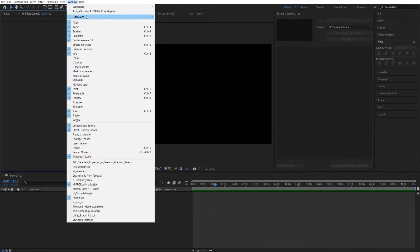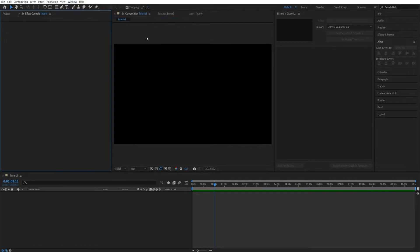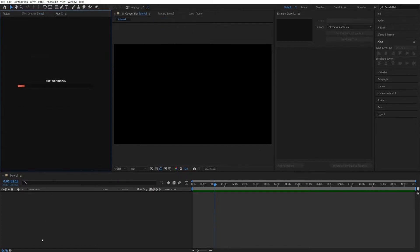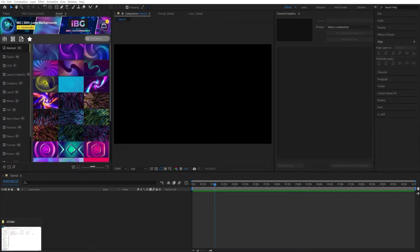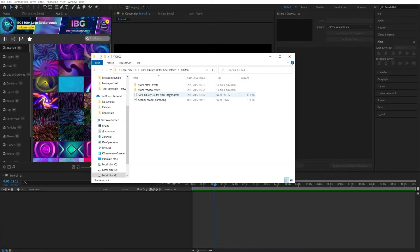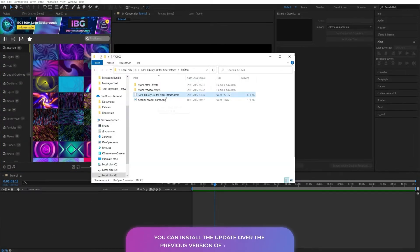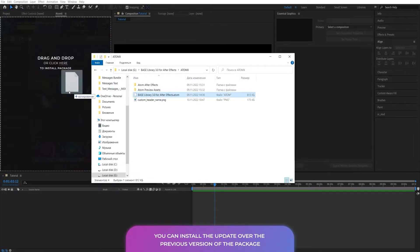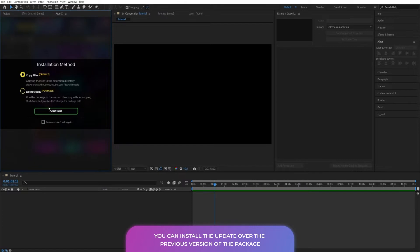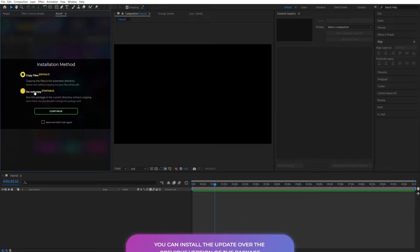In the Windows tab, select Extensions and then AtomX. To install the package, drag the .autom file into the AtomX panel.